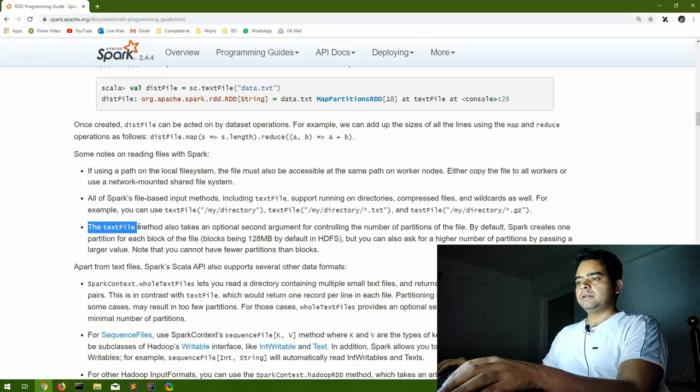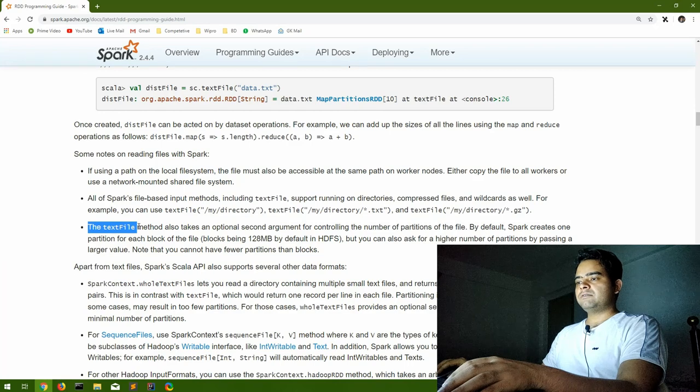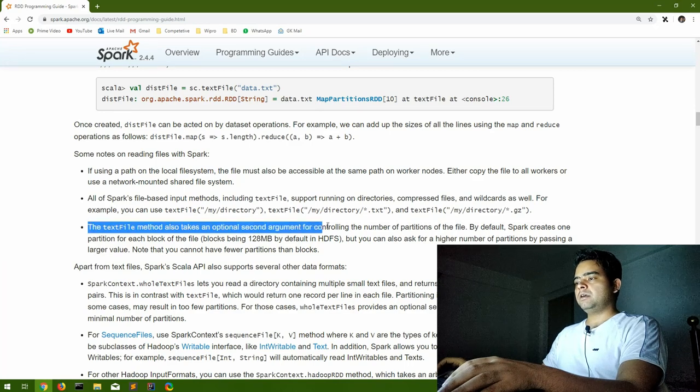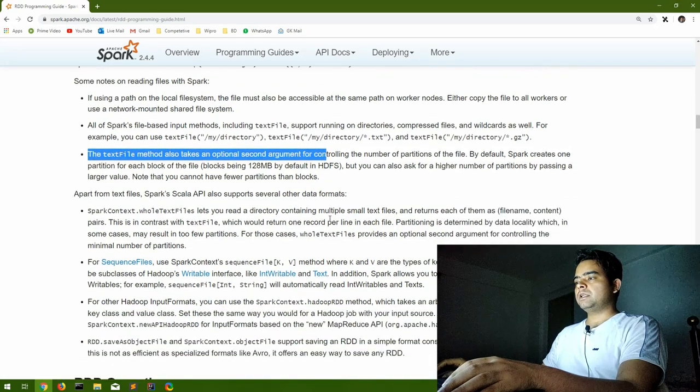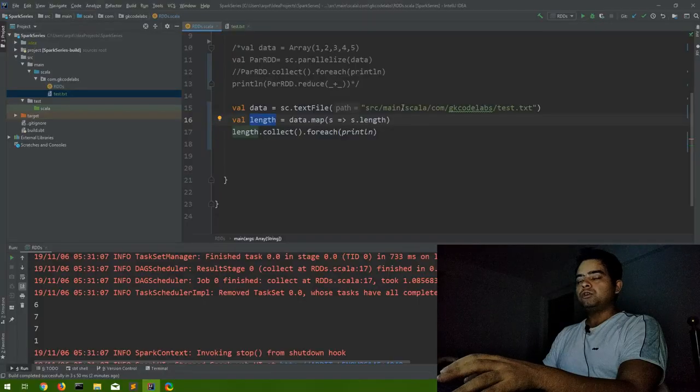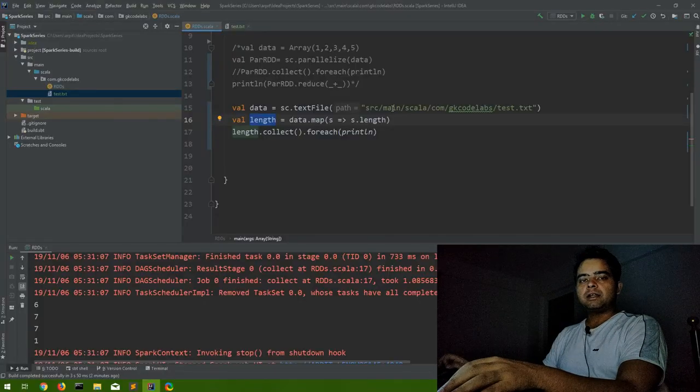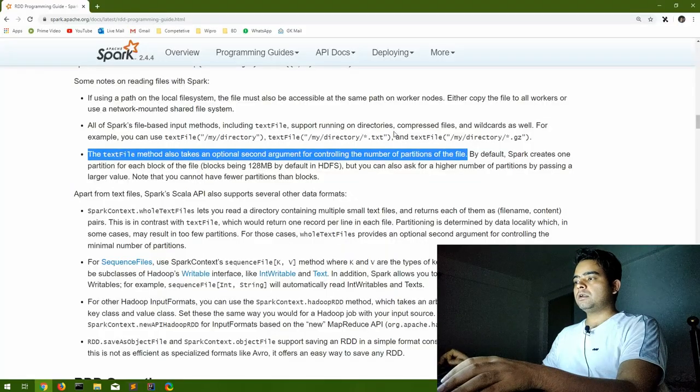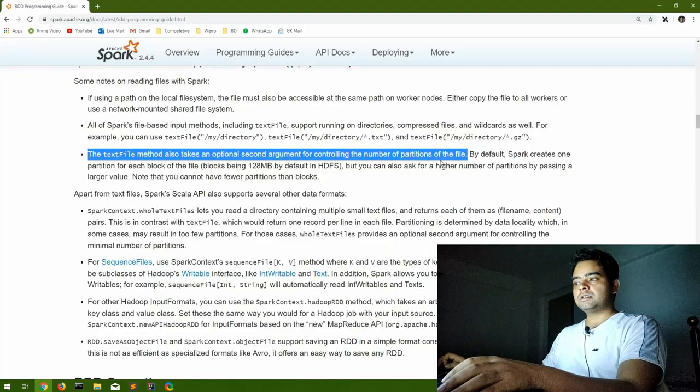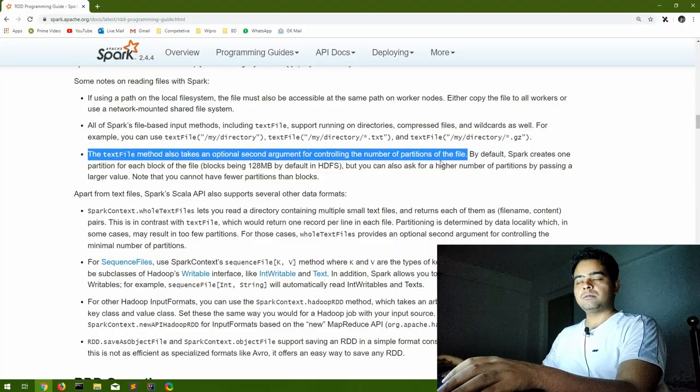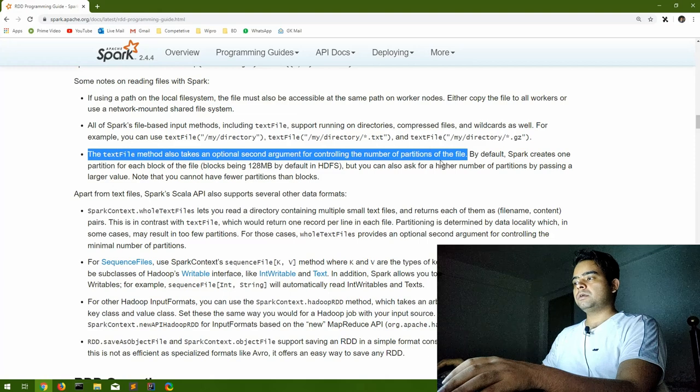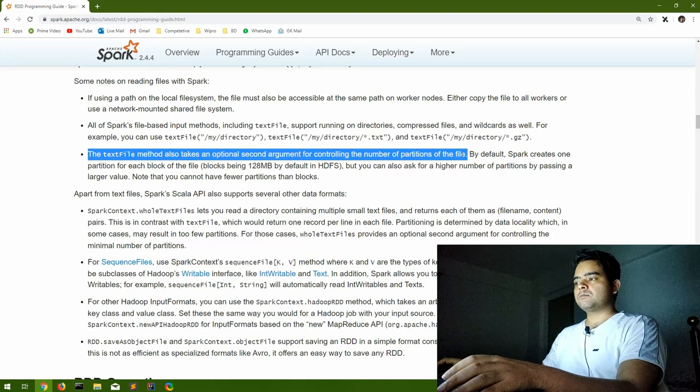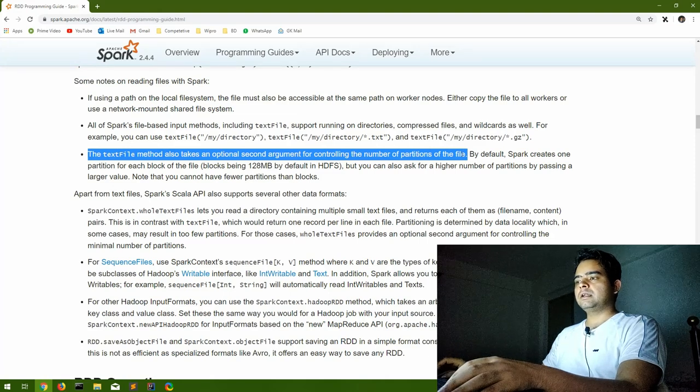So here is a very important point: the text file method also takes an optional second argument for controlling the number of partitions of the file. So if this is a huge file and you want to explicitly define what number of partitions this file should get distributed to, you can also provide that. This is a small file, we don't want to do that.